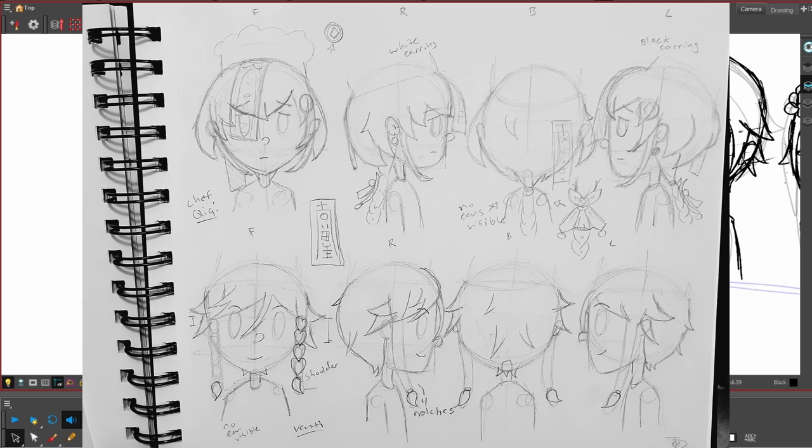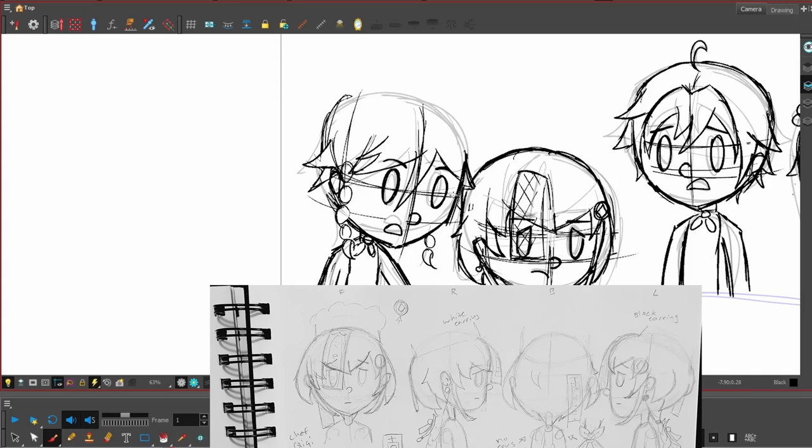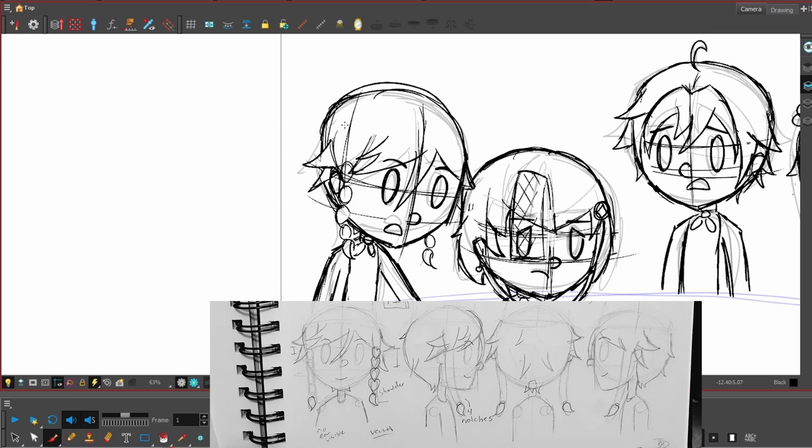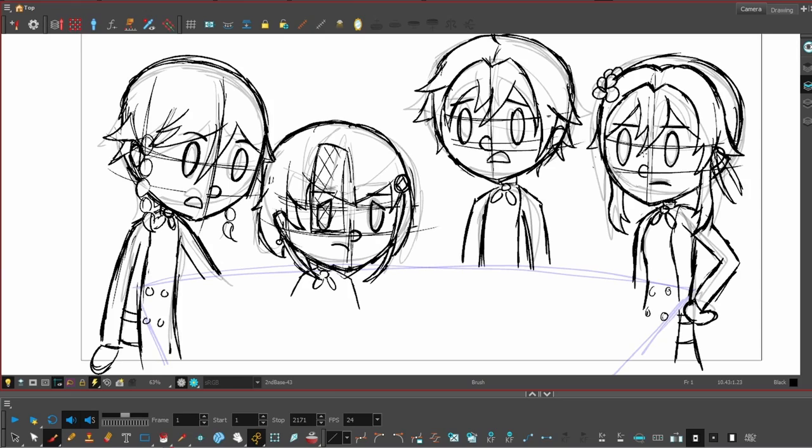And you'd use it as a reference so that you can be consistent when you draw the character. To make this I would boot up Genshin Impact,